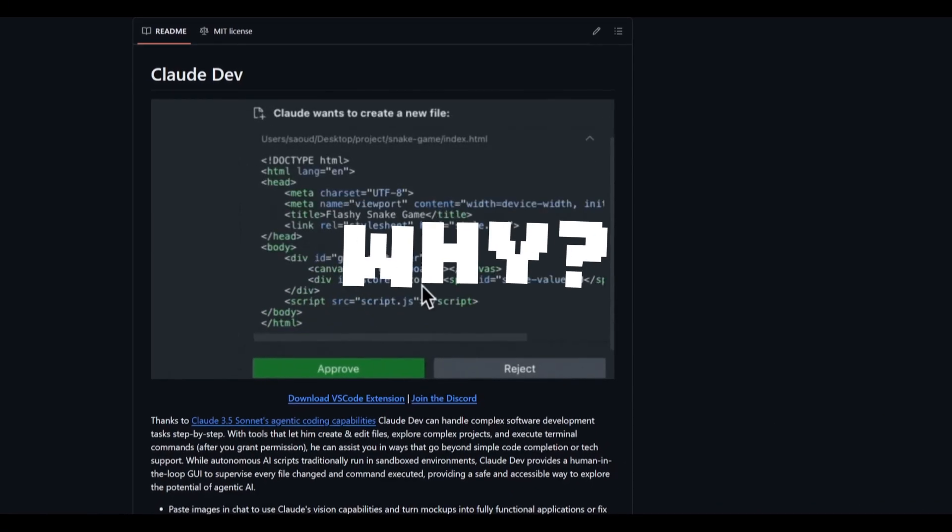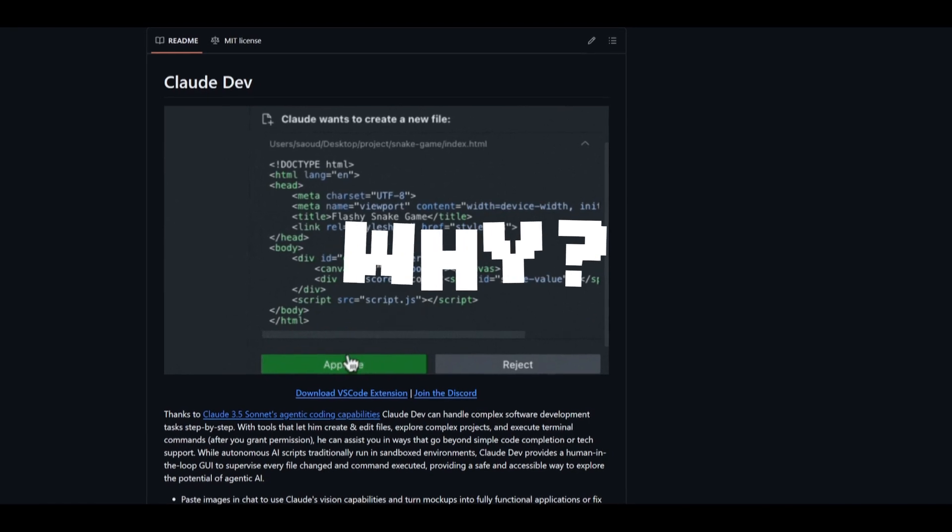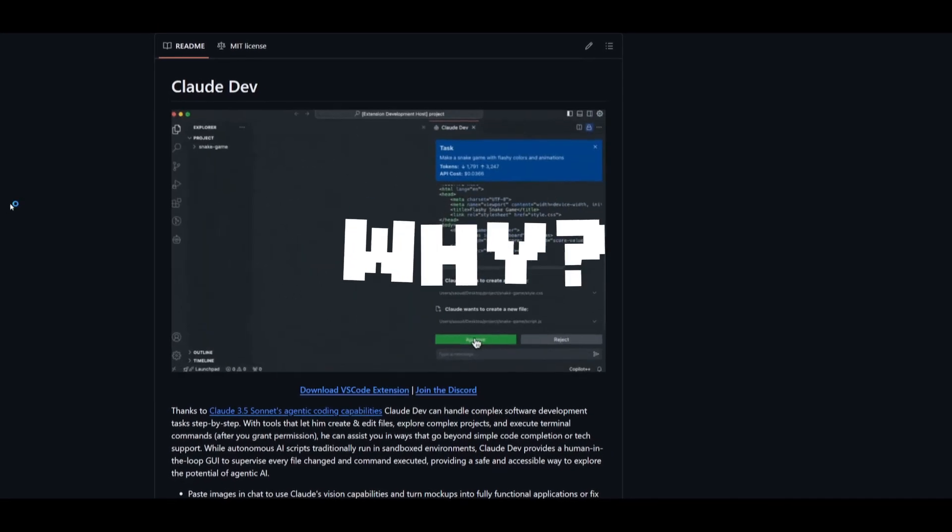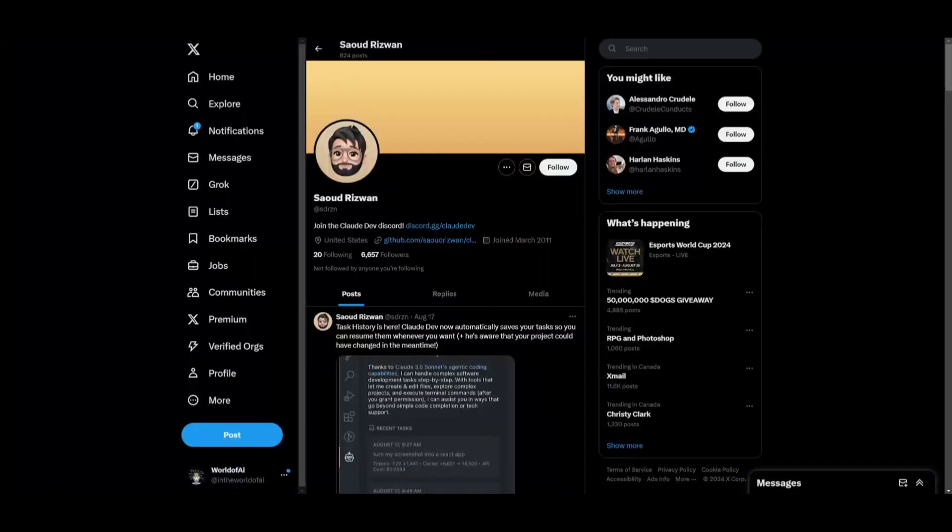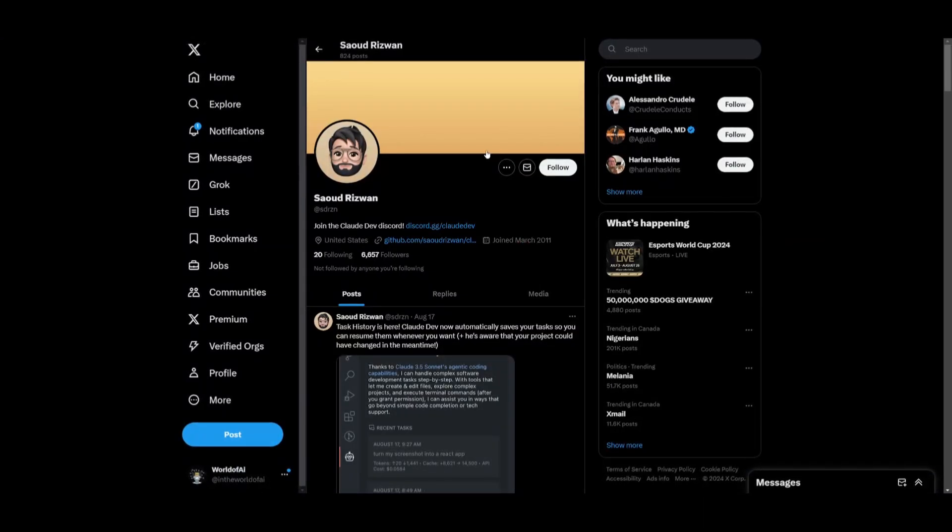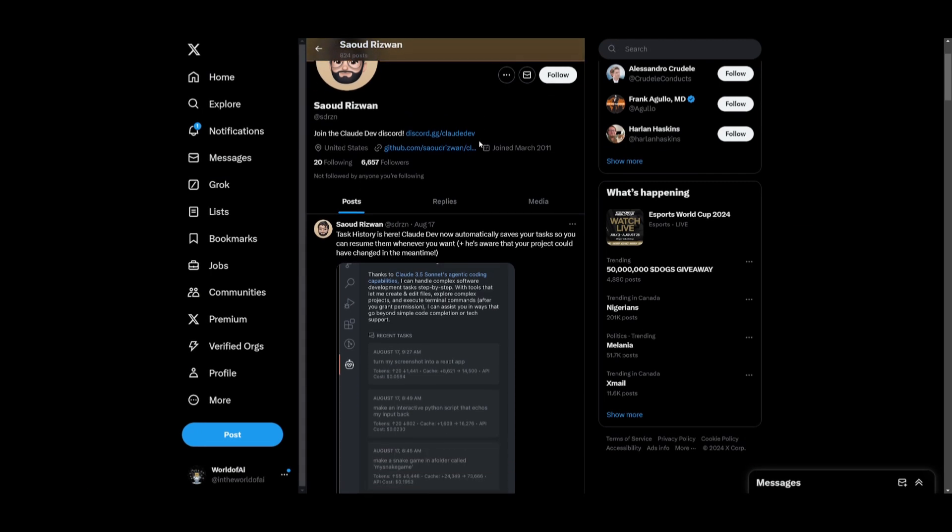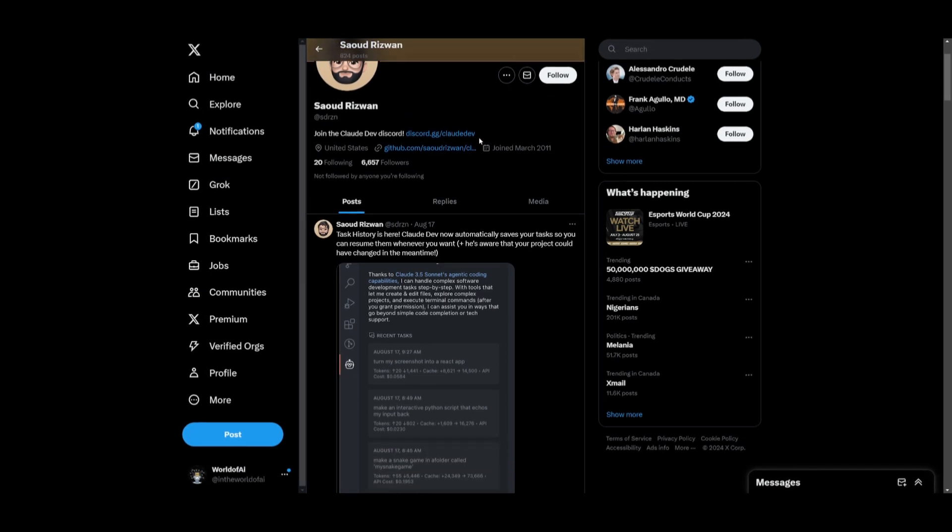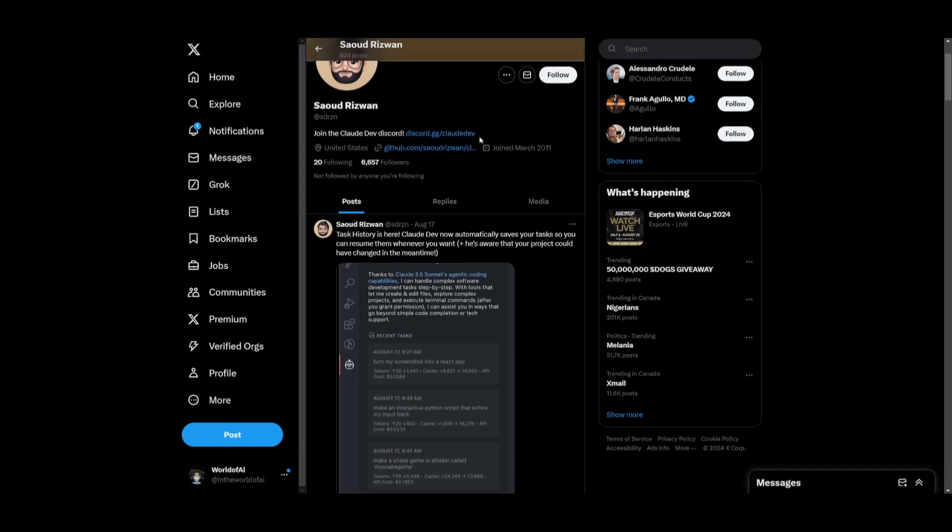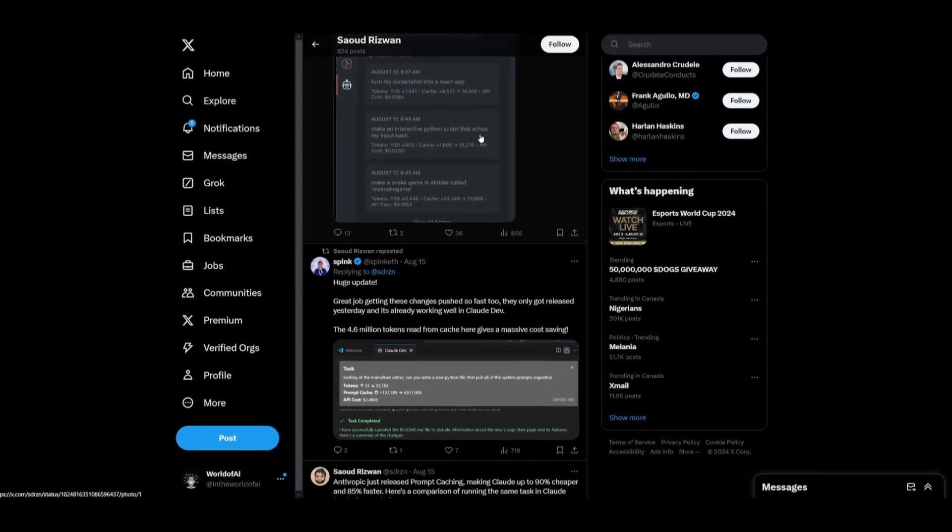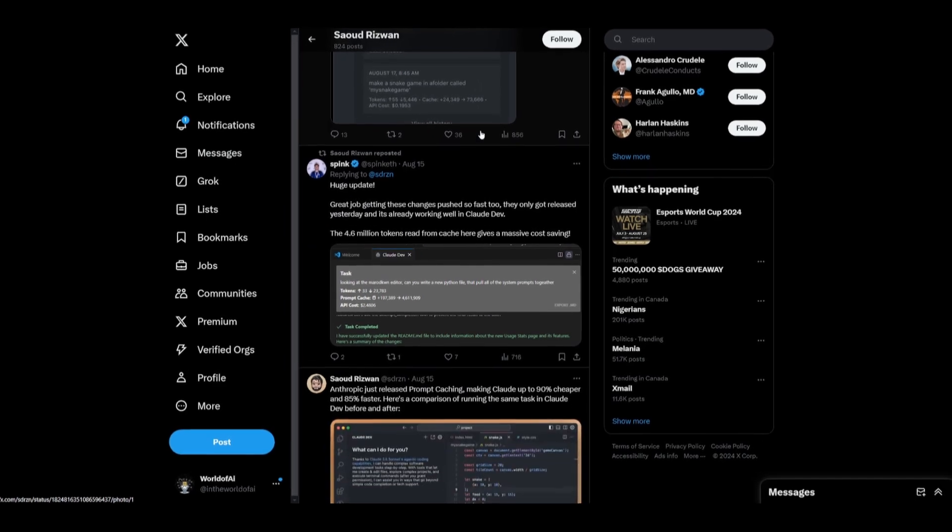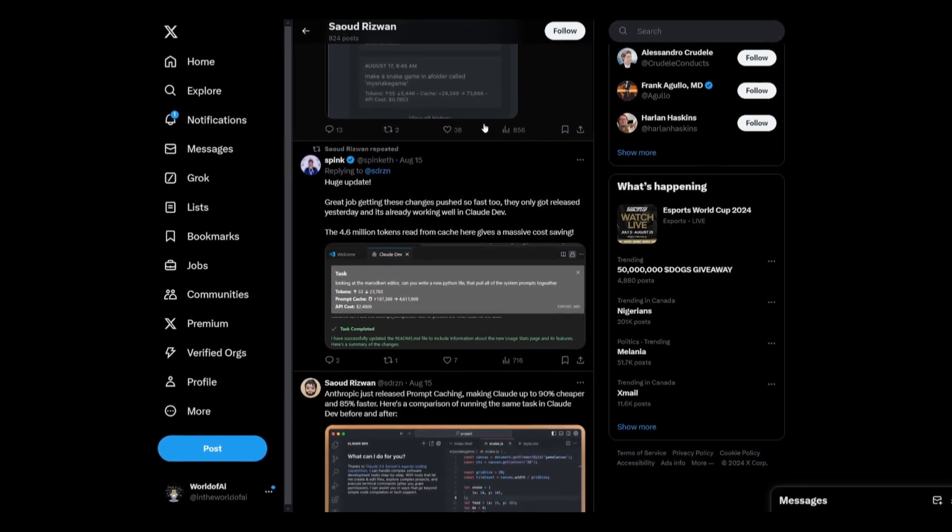So you may be wondering now, why are we covering Claude Dev again? Well this is because there has been some huge different advancements and improvements that have been released to the framework and it will enhance the output of the generations that will make your life easier as a coder and developer.